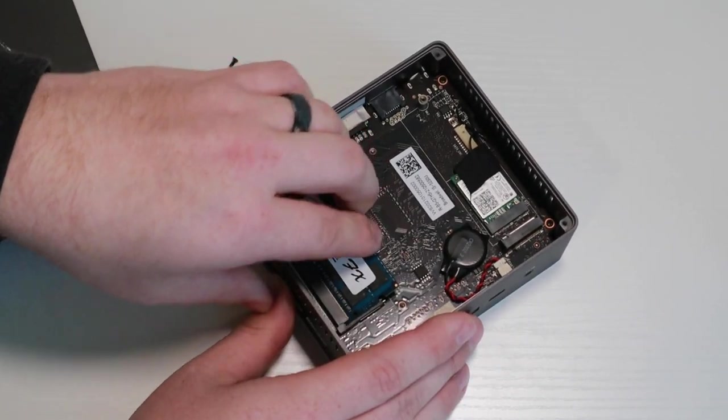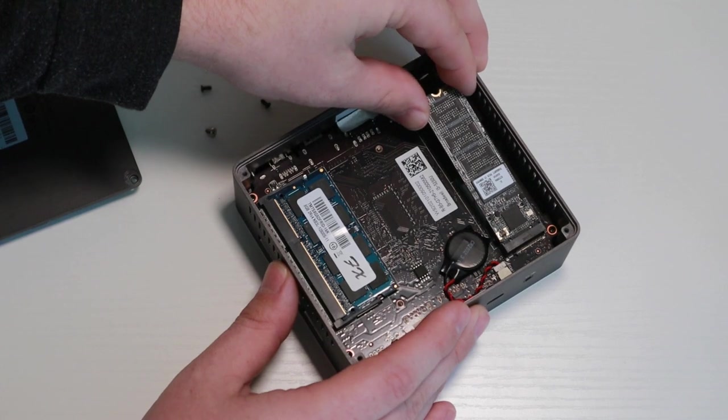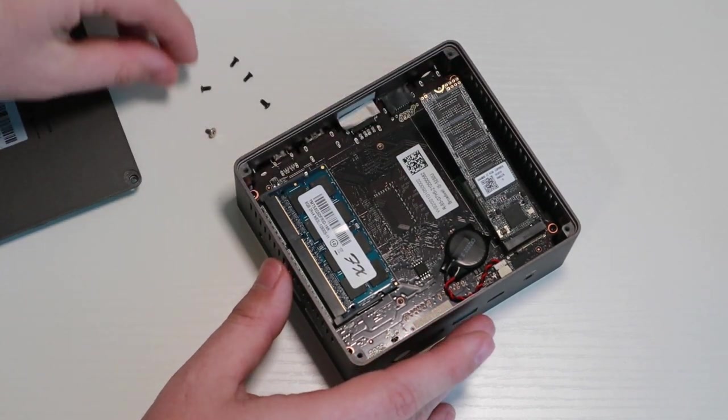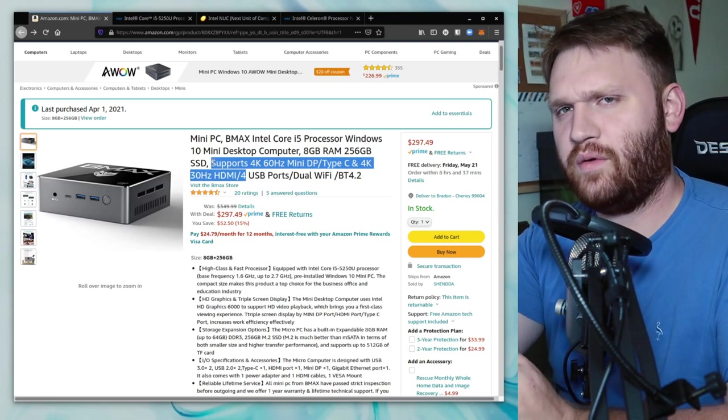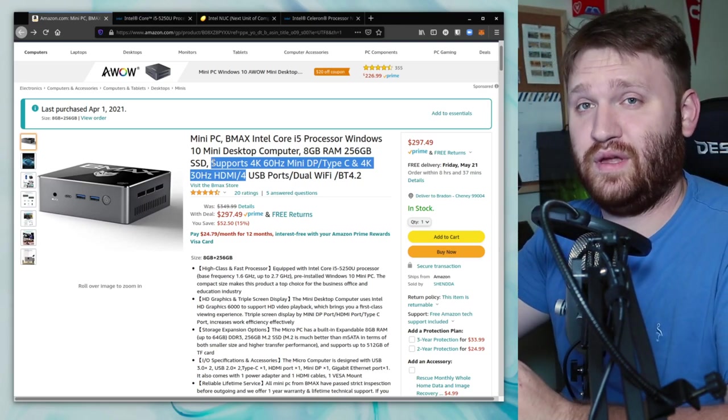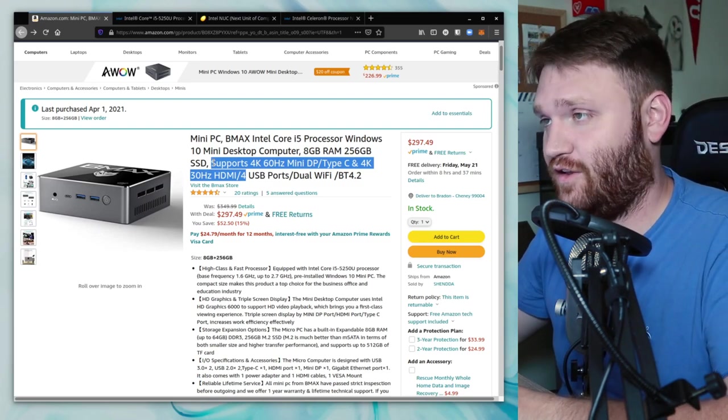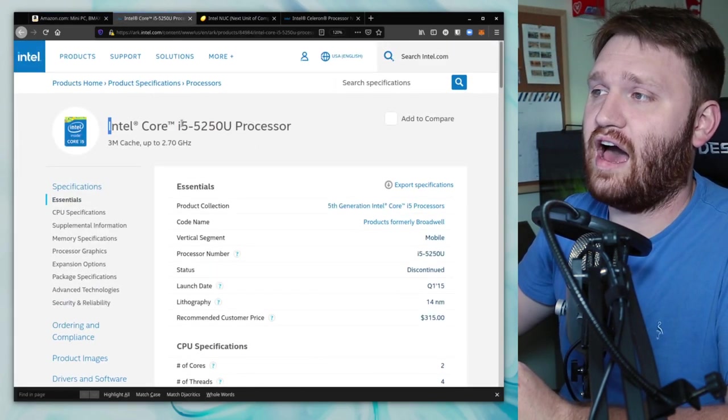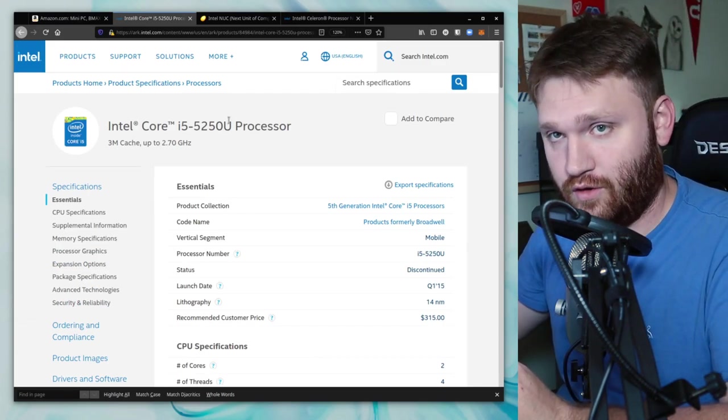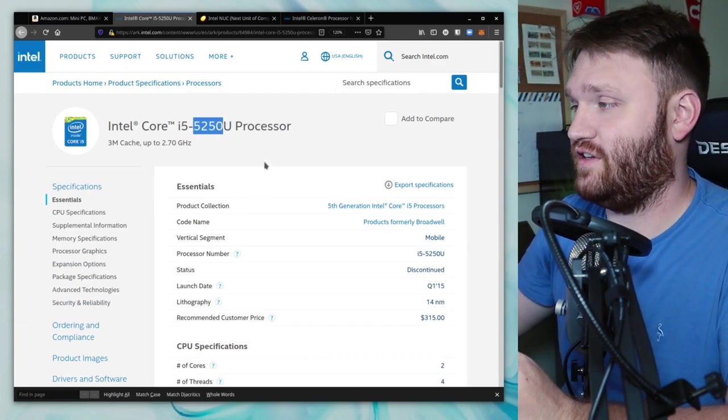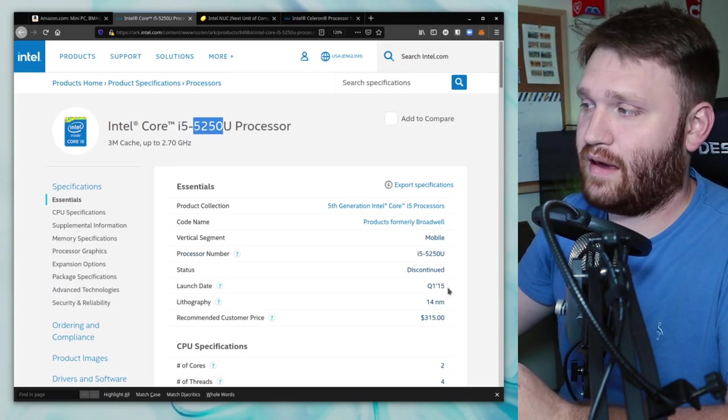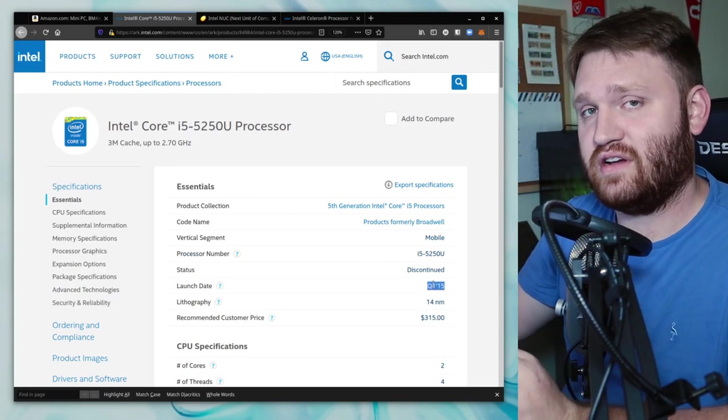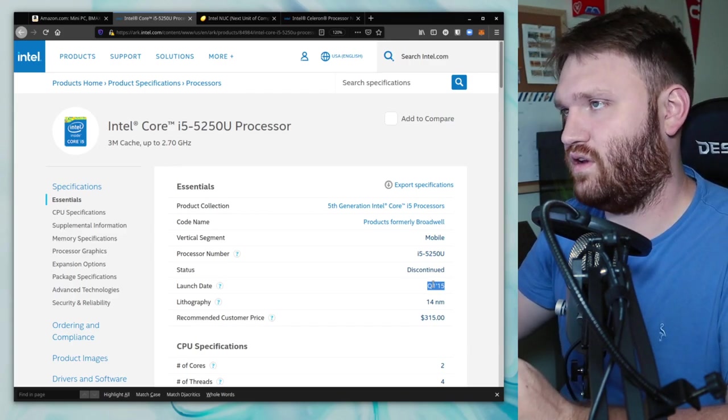I'm going to pop the RAM in, pop in the M.2 and screw it down, and then replace this back cover. Now with all that said, the only real con to this computer is the actual processor included with it. It is the Intel Core i5-5250U. Being that this is a 5000 series mobile processor, it came out in the first quarter of 2015, making this processor roughly six years old.